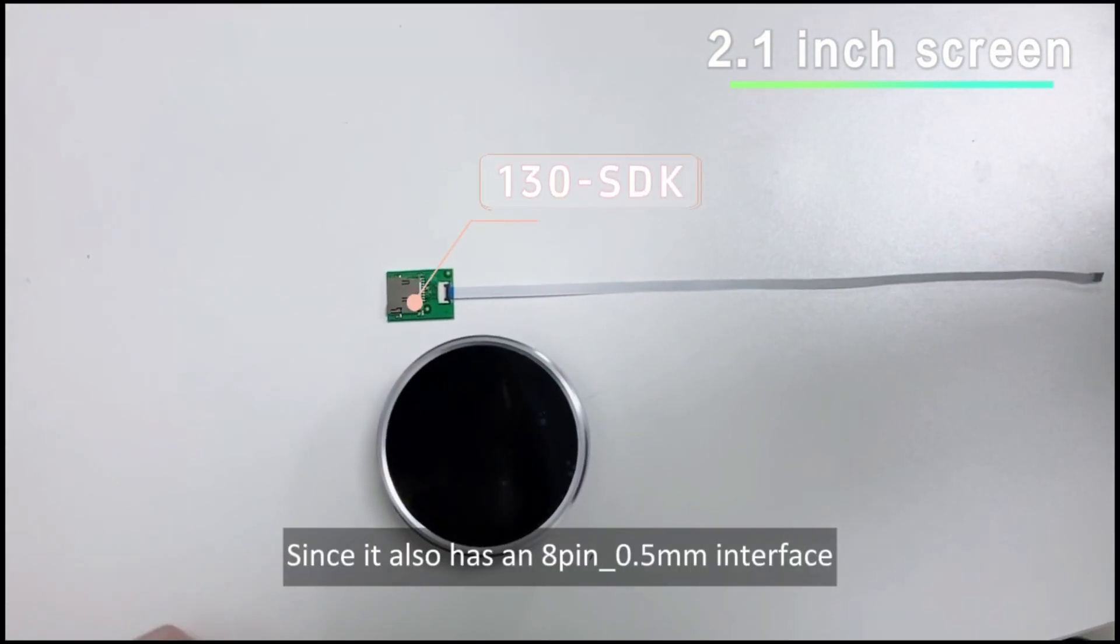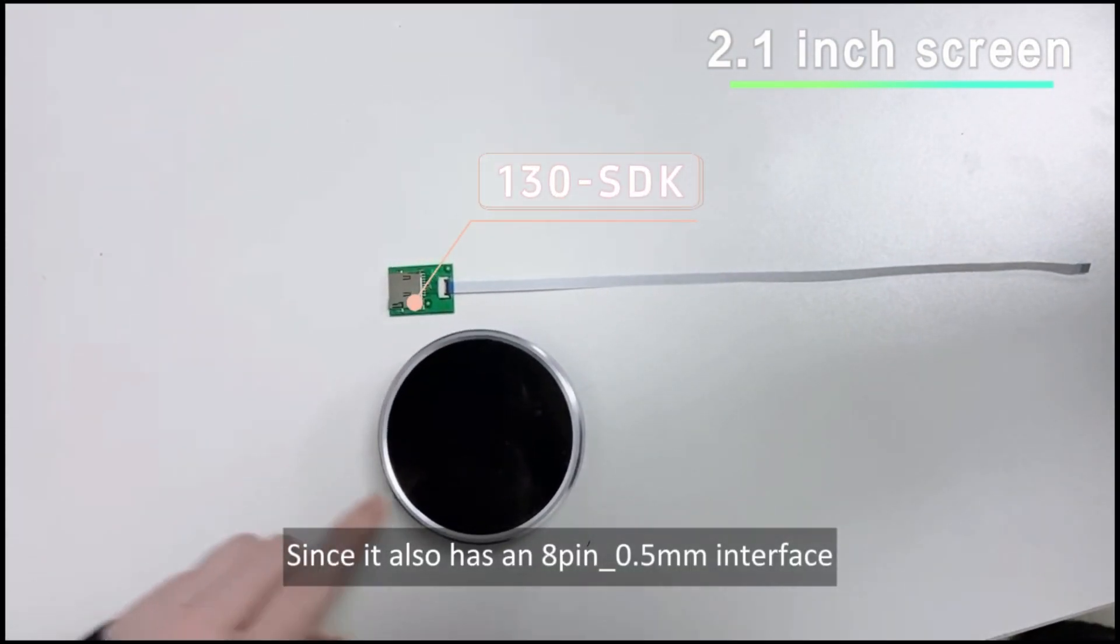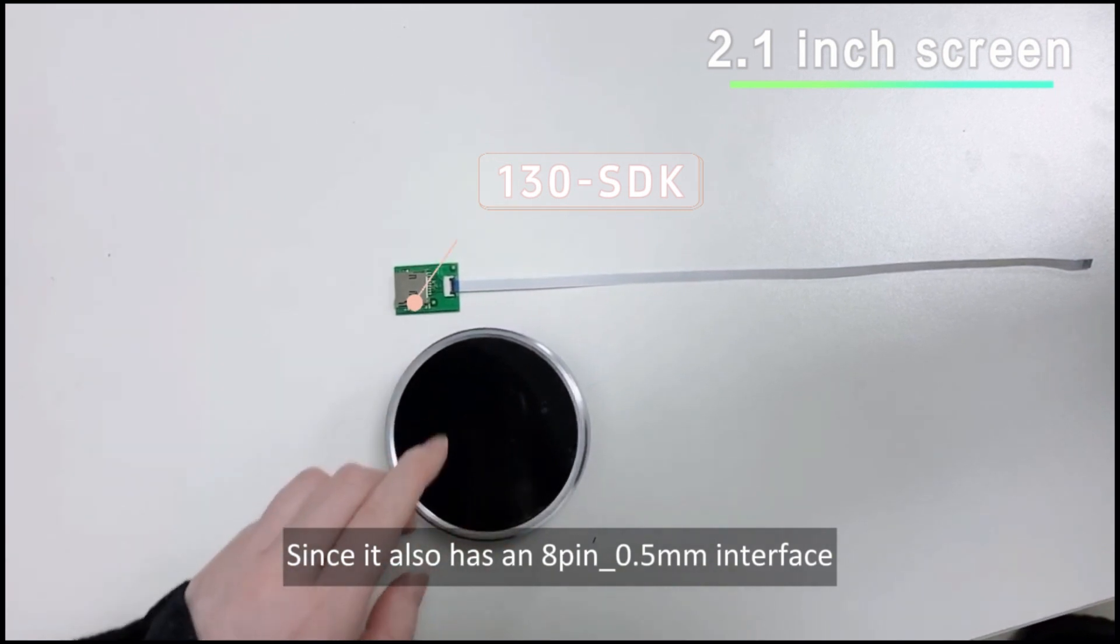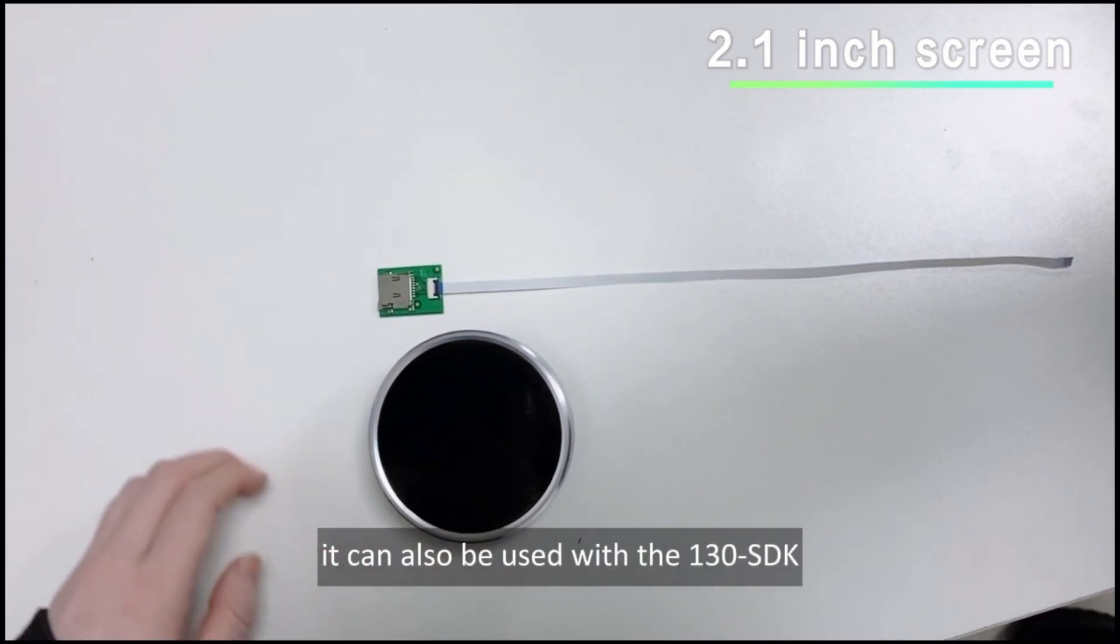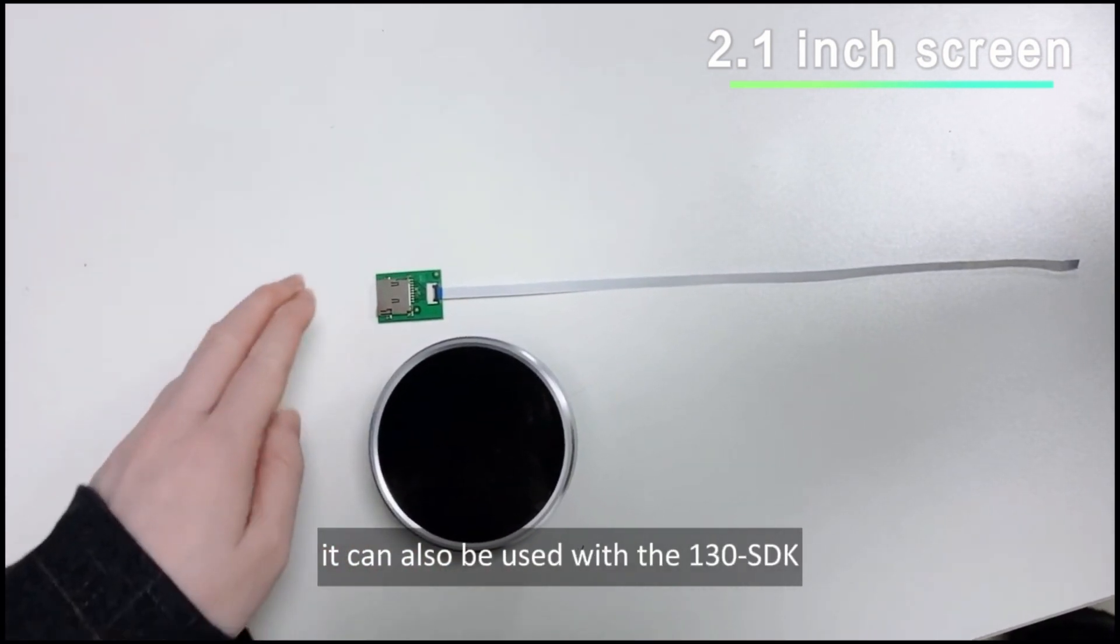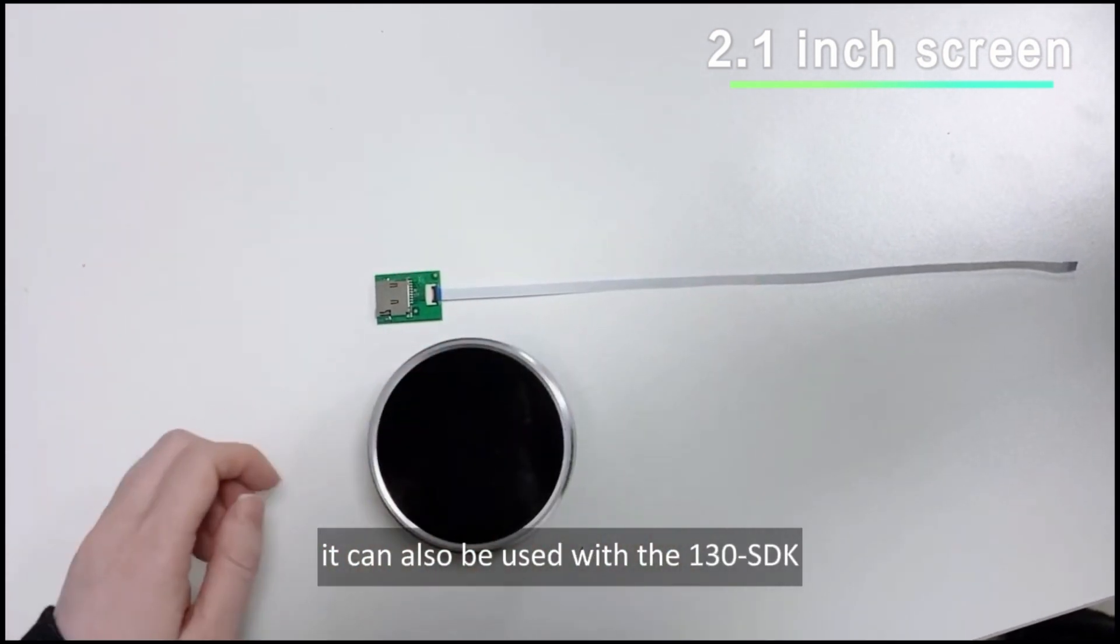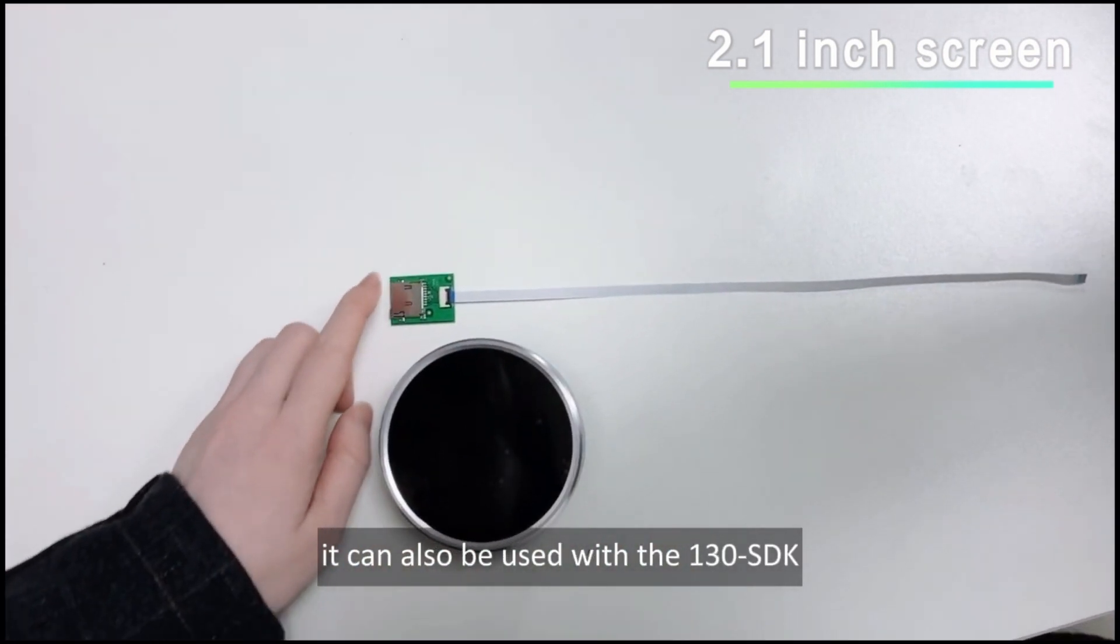Since it also has an 8-pin underscore 0.5mm interface, it can also be used with the 130 SDK.